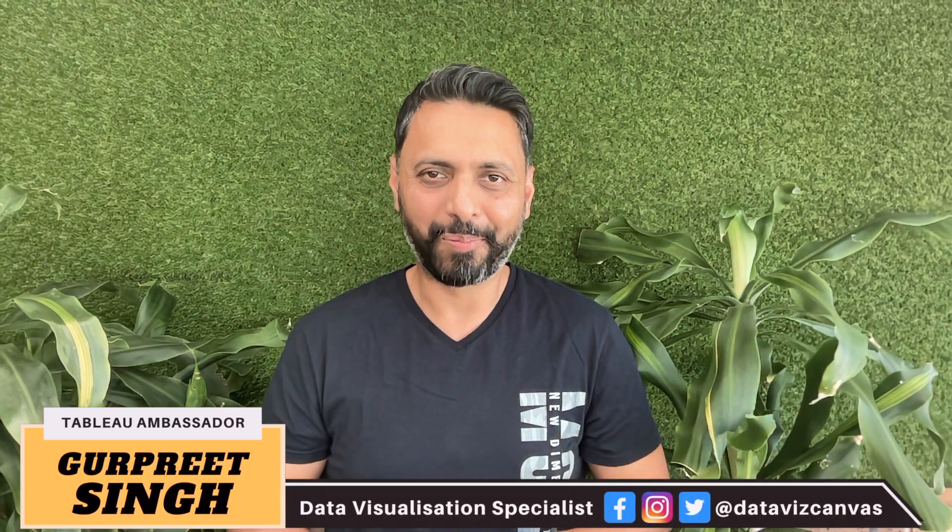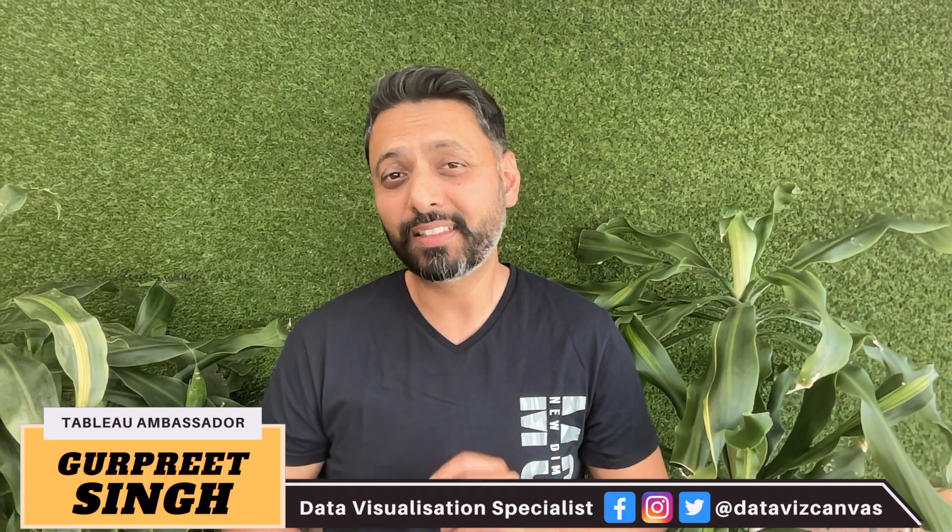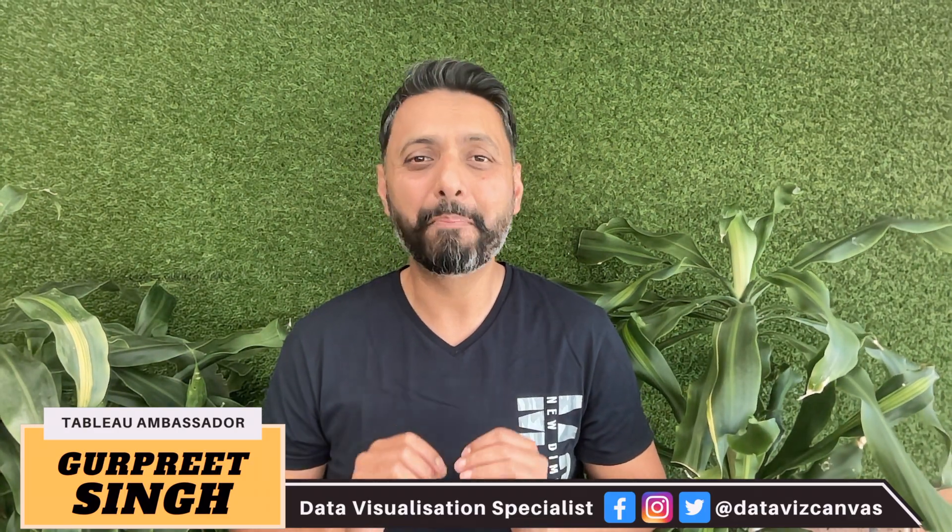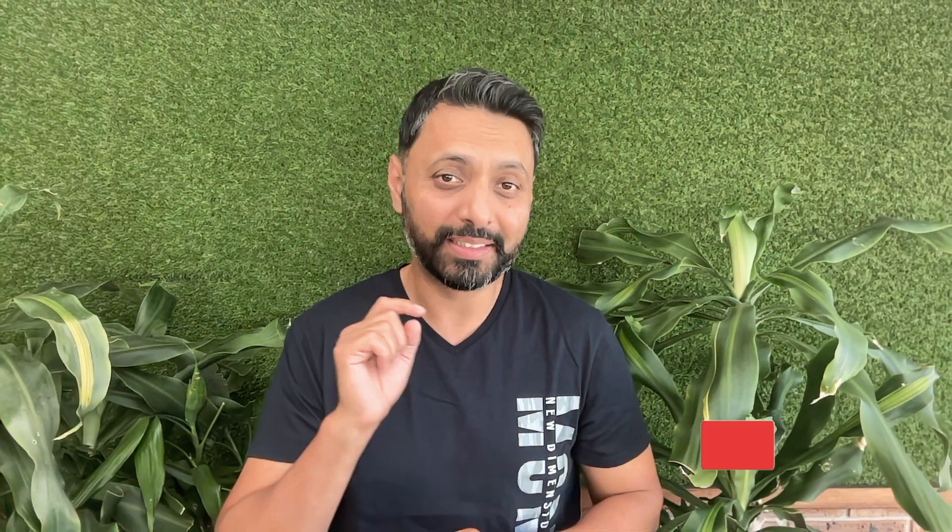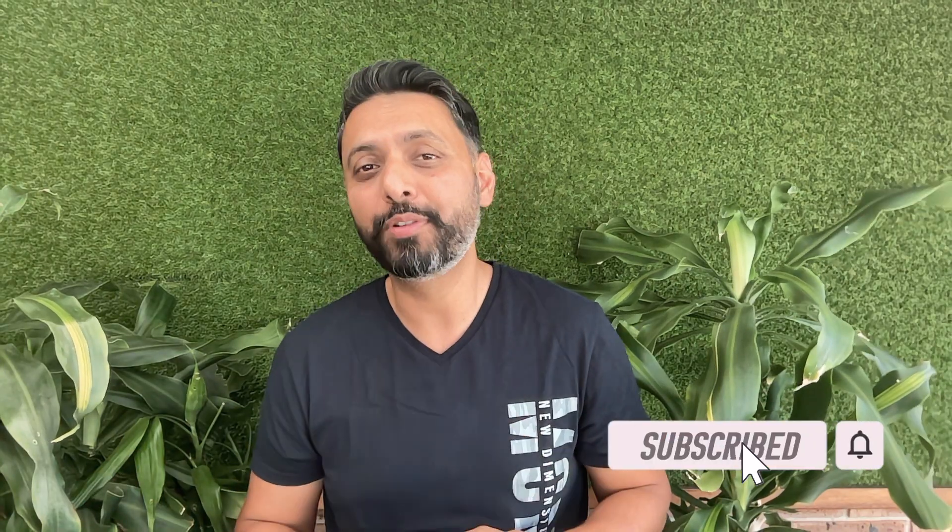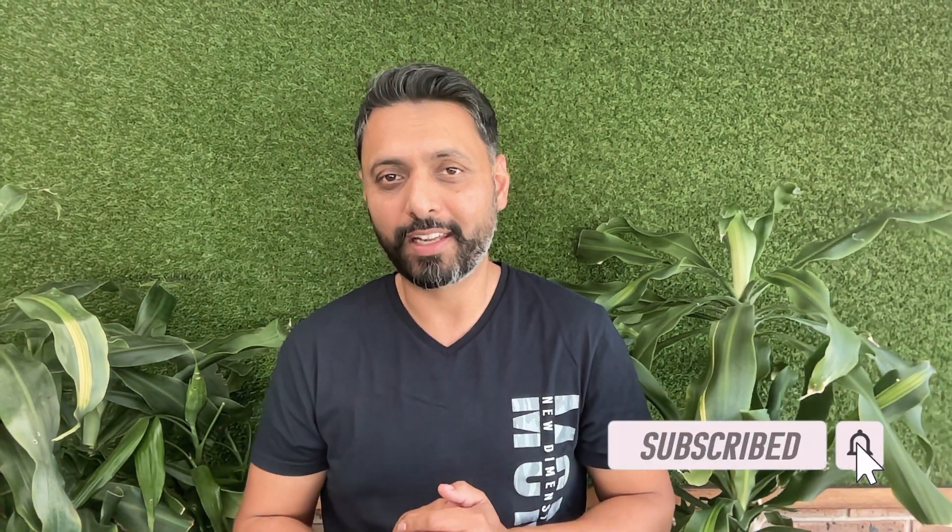Welcome back my name is Gurpreet and if this is the first time you are visiting my channel then make sure you hit the subscribe button and the bell icon so you stay up to date with all of my videos. So let's get started.